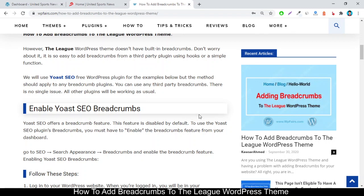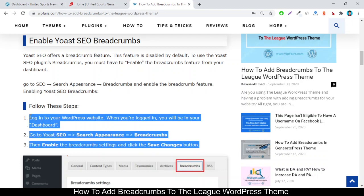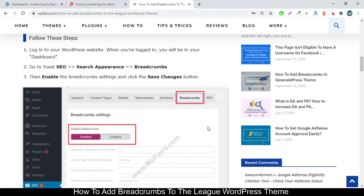I will use the Yoast SEO free WordPress plugin. It has a premium version, but you can use their breadcrumbs feature with the free version of this plugin. To use Yoast SEO breadcrumbs with your League theme, you must first enable Yoast SEO breadcrumbs. To enable them, you have to follow three steps.